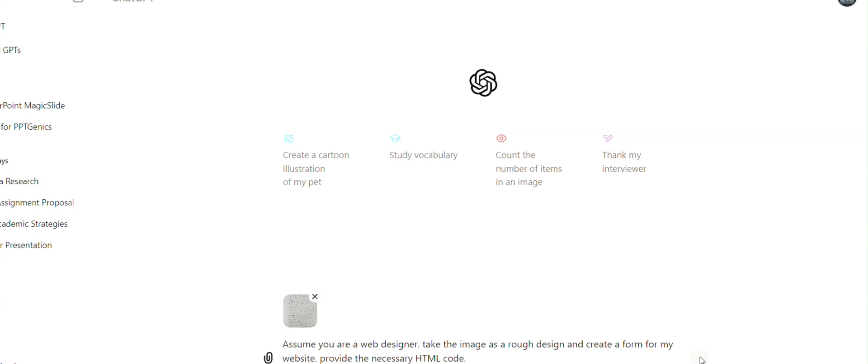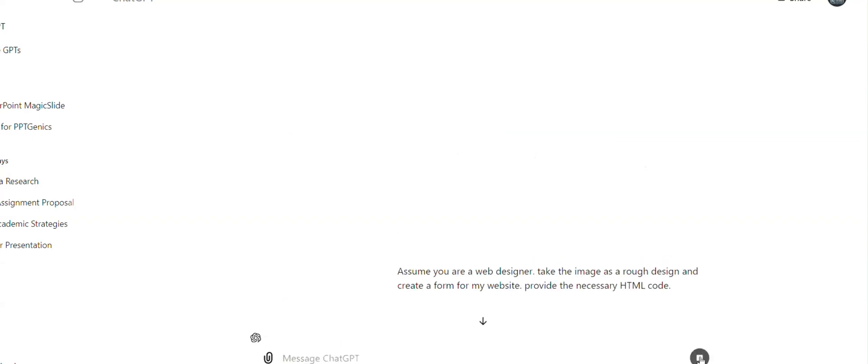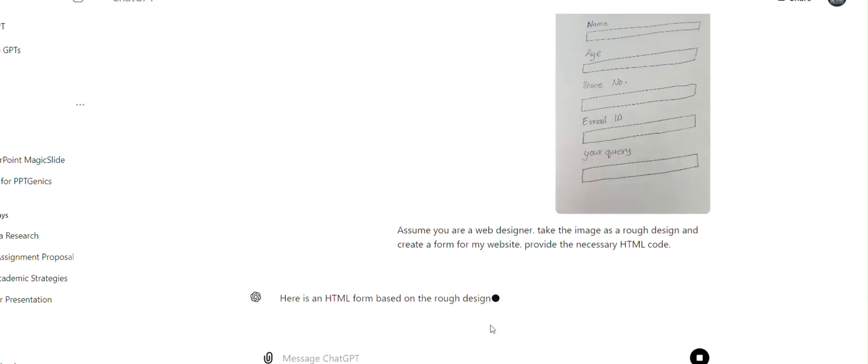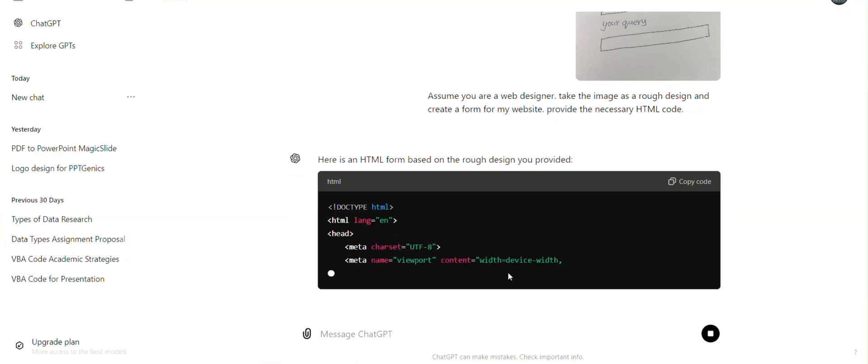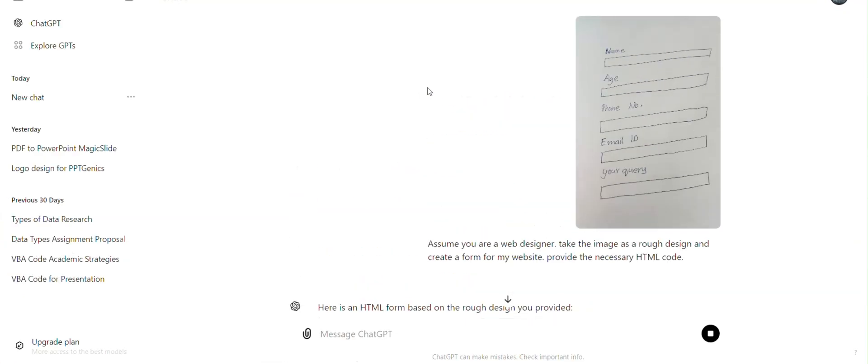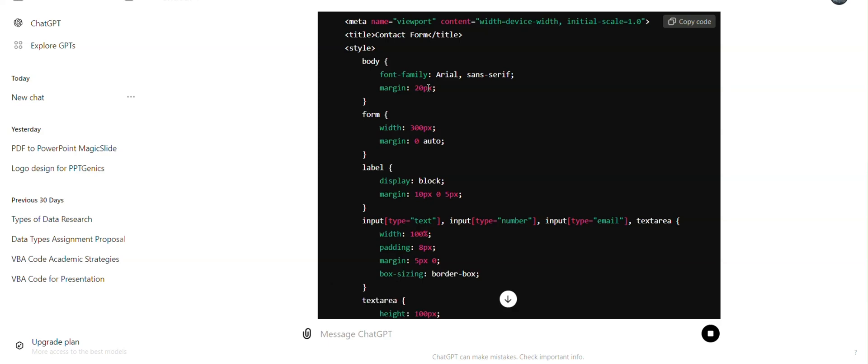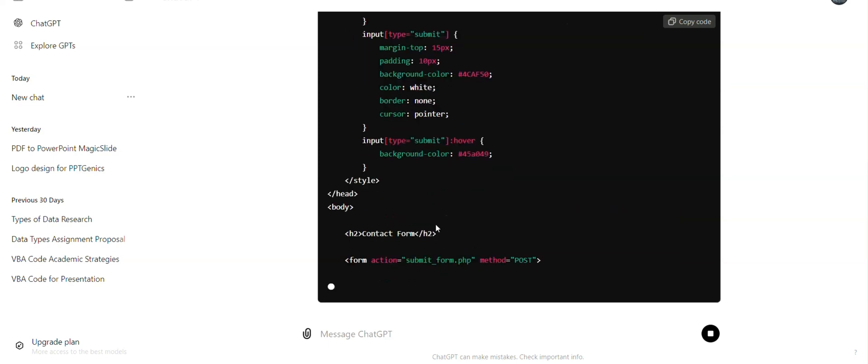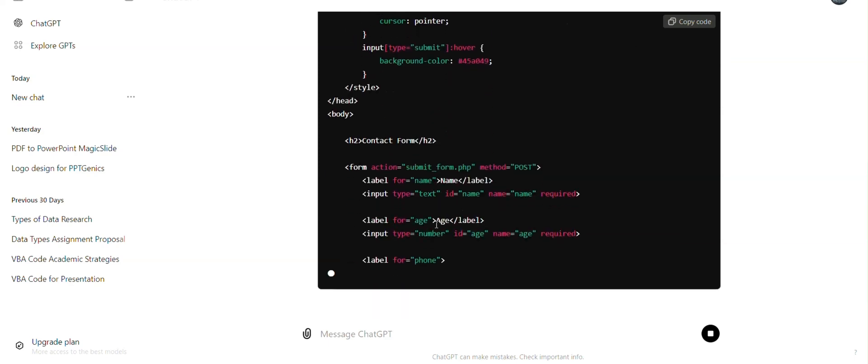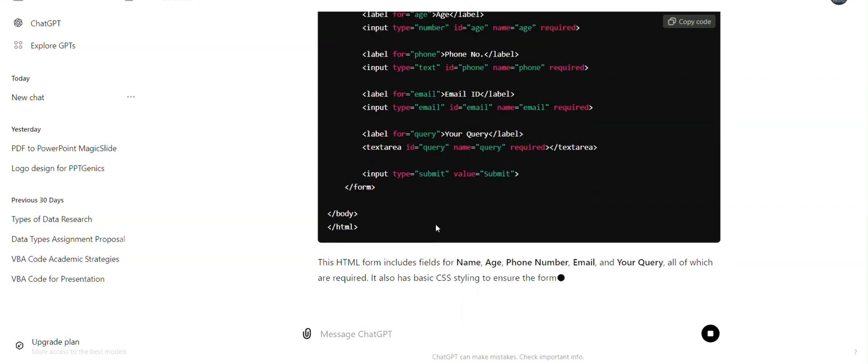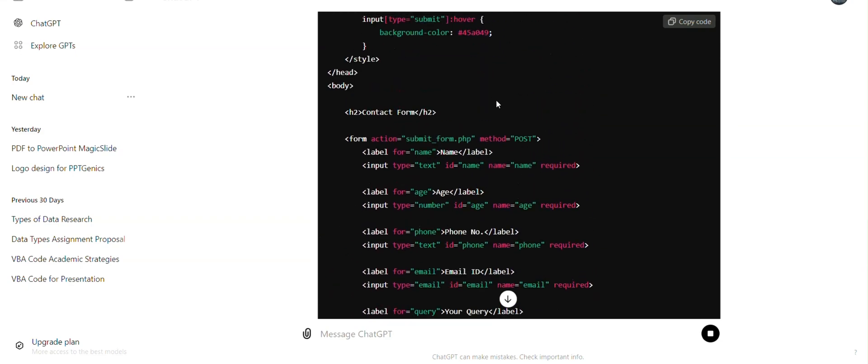And as soon as we hit enter, it will start creating the code by analyzing our rough design like this. And you can see that it has started creating the code. So finally it has created the code.